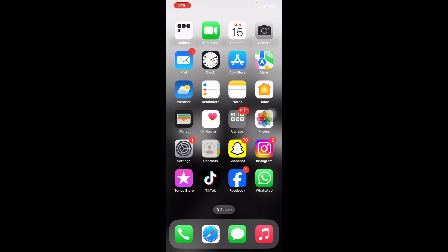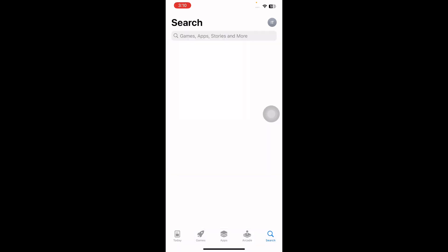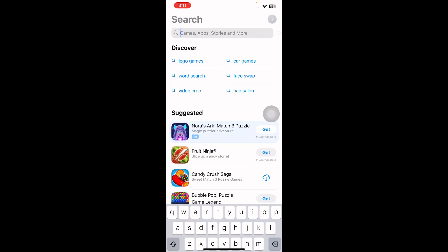The first step is to update your app. Ensure that you are using the latest version of the Messenger app. First of all, open the App Store on your iPhone, tap on it, and then from the options at the bottom tap Search. In the search field, type Messenger.